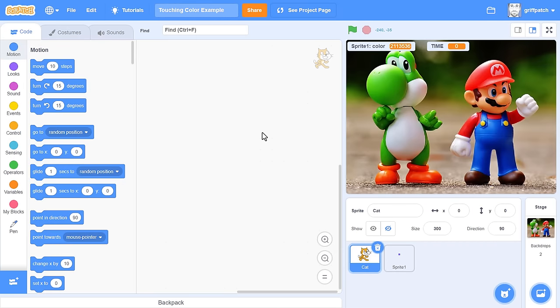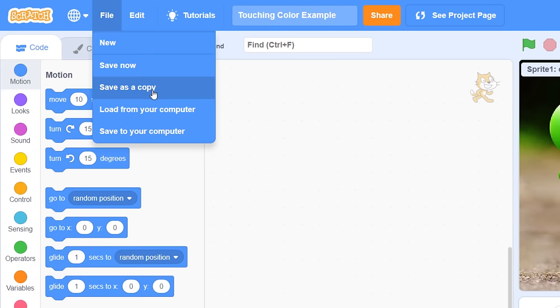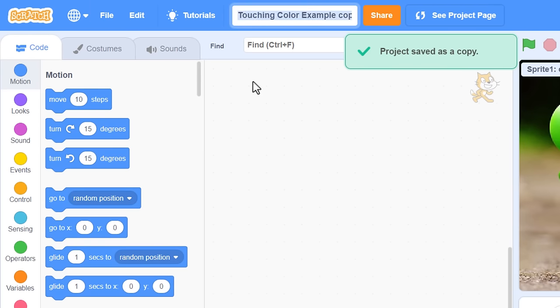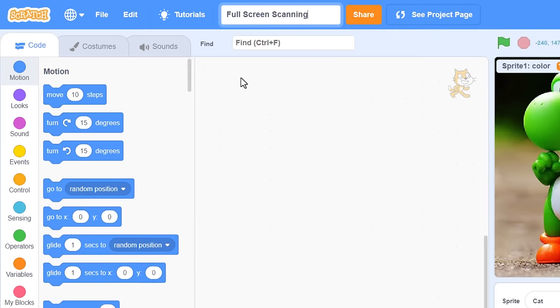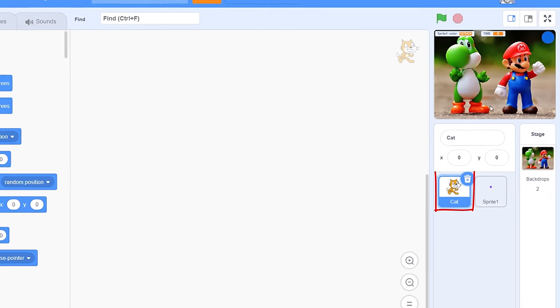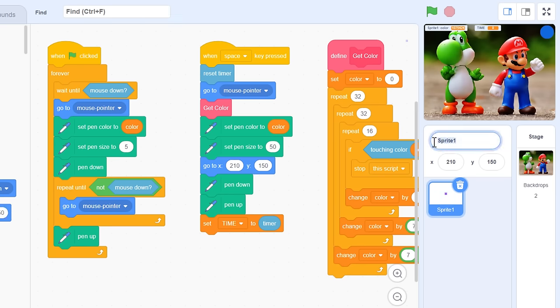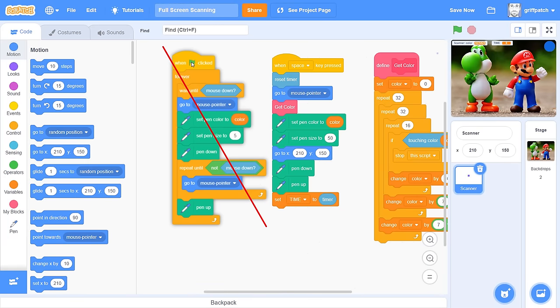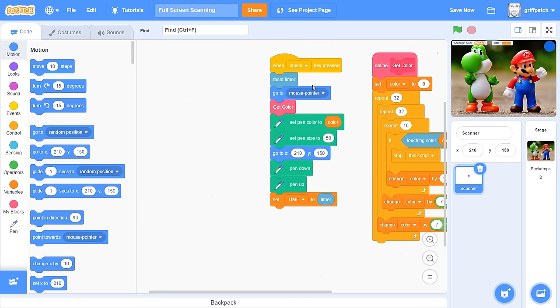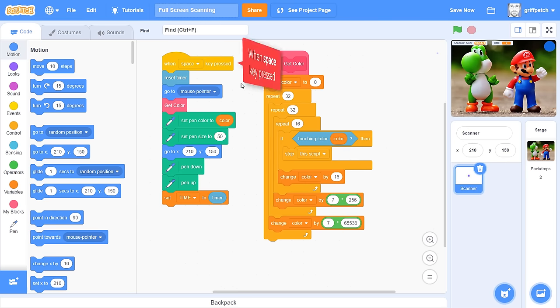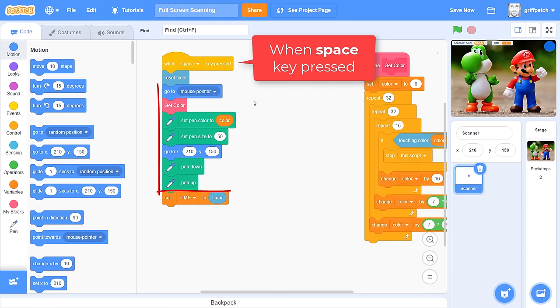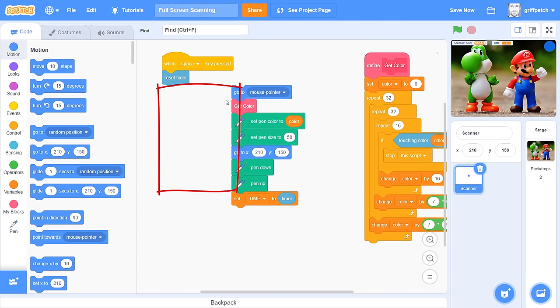Guys, are you ready? Let's get scratching! If you haven't yet watched my previous video on color detection in Scratch, then you may want to quickly watch that now, because I'm going to begin where we left off in that episode. This is the complete color detection project you see here. But so as not to lose our progress, let's save the project as a copy, and name it something like full screen scanning.